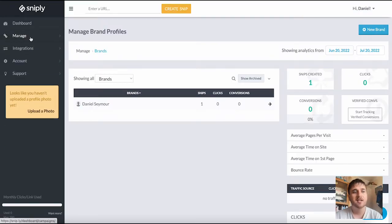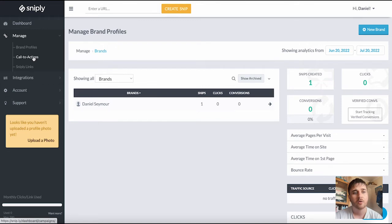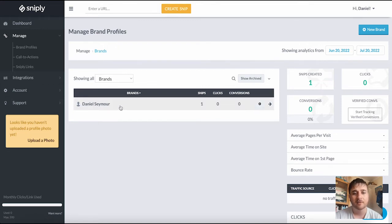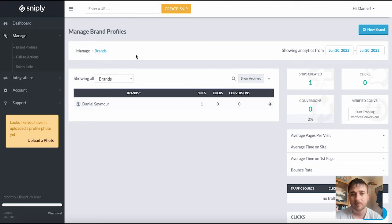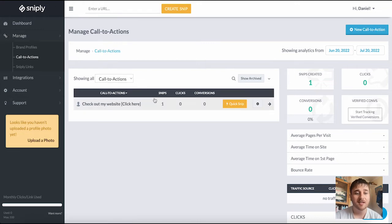As we can see on the manage section we have three options: brand profiles, call to actions, and Sniply links. On brand profiles here we can see my brand profile, this is the only one that we've got. Below brand profiles is call to actions. Here we can see our one call to action.